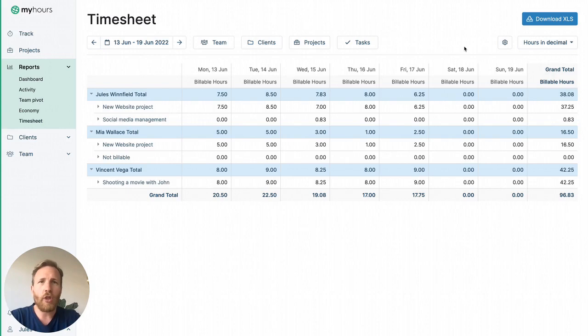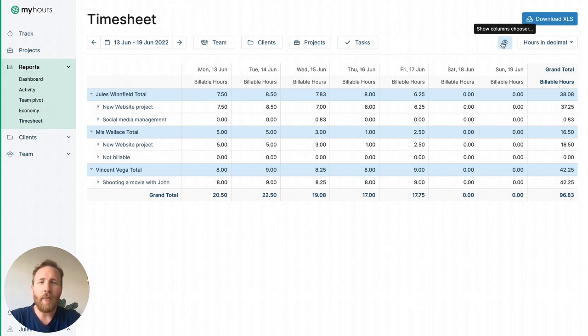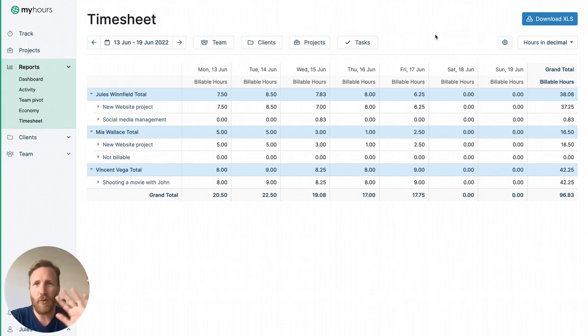With column chooser, you can add more columns to the report as well. That's it. In each section, you'll find more helpful tips on how to make the most use out of MyHours. Thanks for watching.